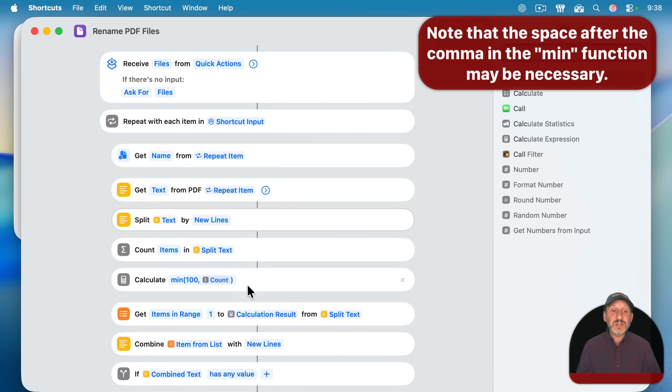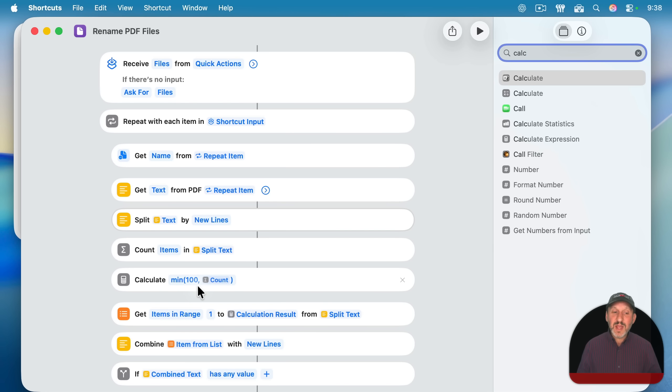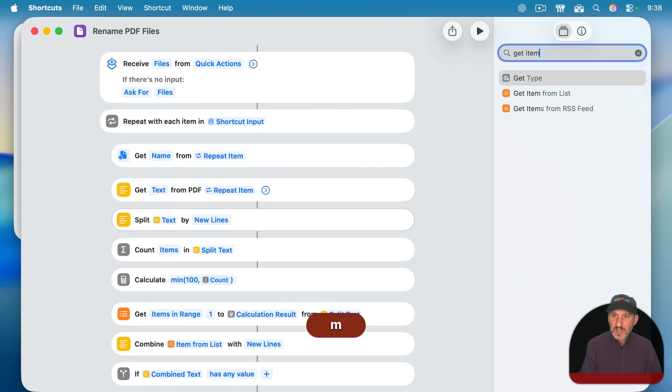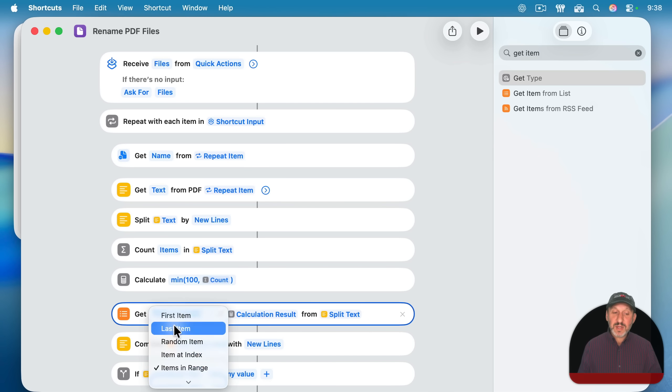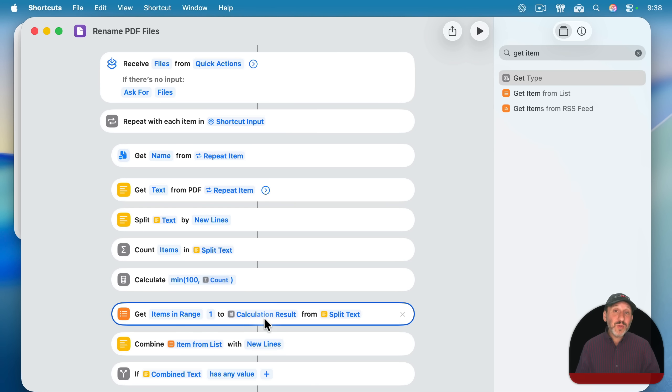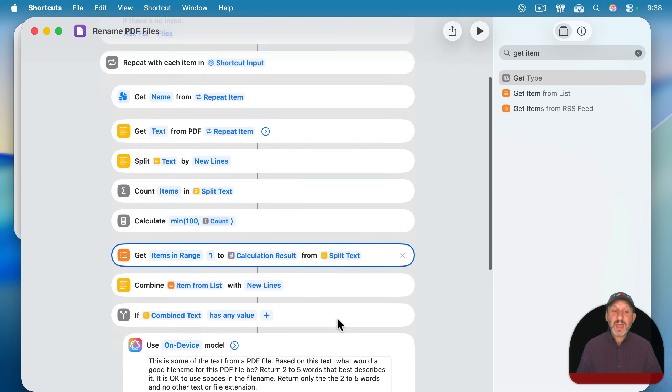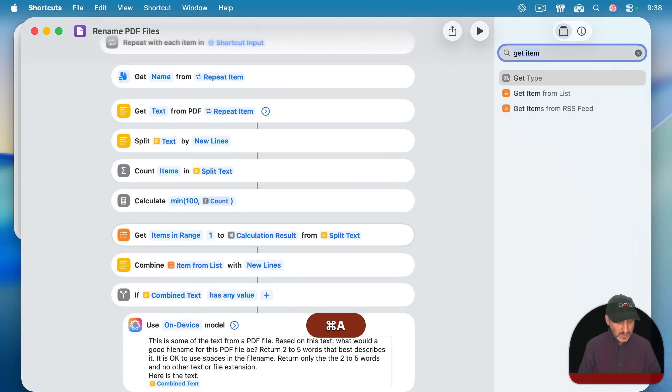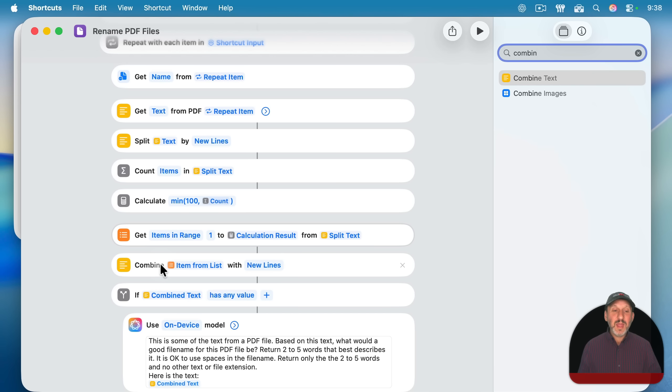Counting items gives me the number of items or in this case, lines of text. Then I use the calculate expression right here to calculate the minimum of either 100 or count. So if it's 150 lines, this will return 100. If it's only 50 lines, it'll return 50. That's important because the next thing that I want to use is get item from list, which will get the items in a range, which is what I want from one to the calculation result. The reason I need to go to all this extra trouble here is because if I just said one to 100 and there are fewer than 100 lines that are returned from the PDF, it will give an error. And then from that list of up to 100 items, combine them. So use the combine text function and combine them with new lines.